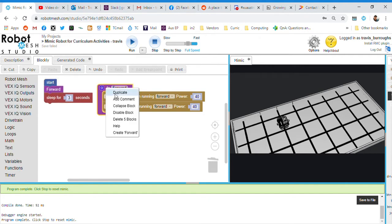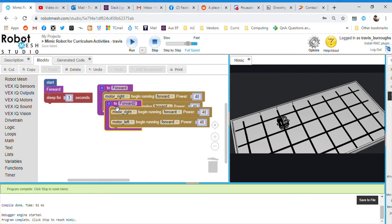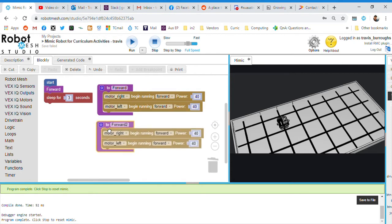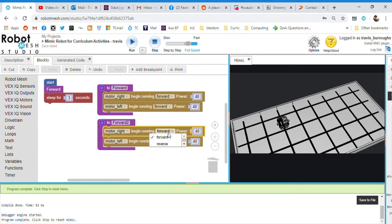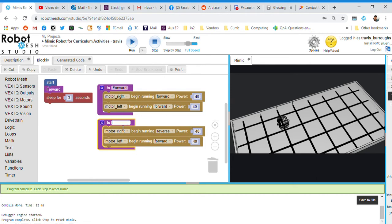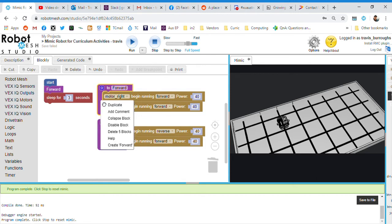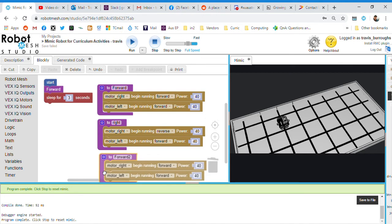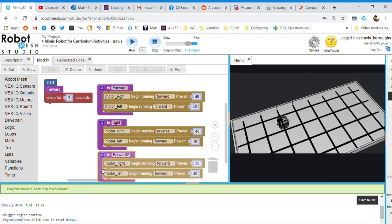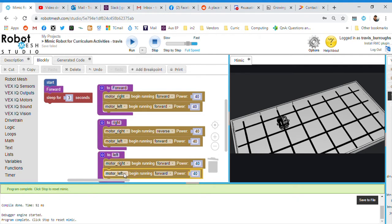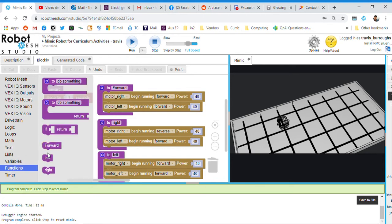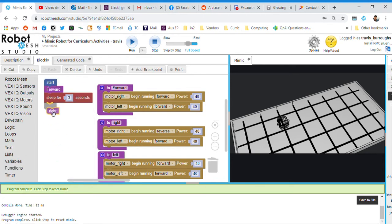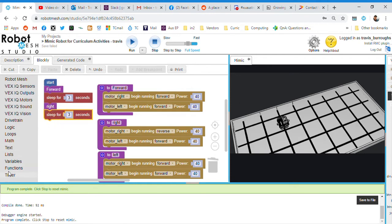I can right click and duplicate this and make another one. So let's say I want to turn to the right. To turn to the right, I need to make the right motor go reverse. So we'll call this right. And let's duplicate this again. And we'll say left. And to go left, we need to reverse the left motor. So like so, I can come back into functions.